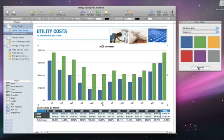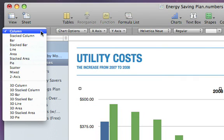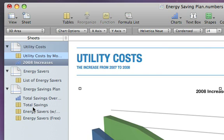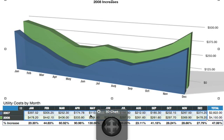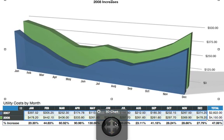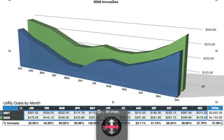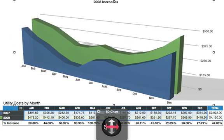You can also instantly change a chart's type to find other compelling ways to display your data. For example, with the chart selected, go to the Format bar and click on the Chart pop-up menu. Here you'll see all of the 2D and 3D chart types listed. Let's choose 3D area. Your chart updates to a 3D version, which you can rotate for the look you like best. Numbers gives you many flexible ways to easily visualize and present your data using charts.